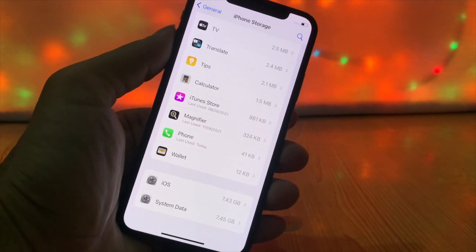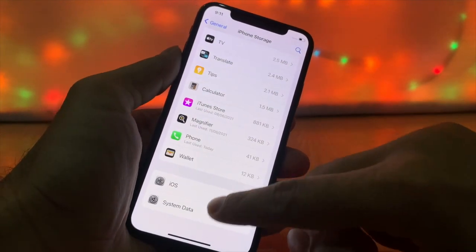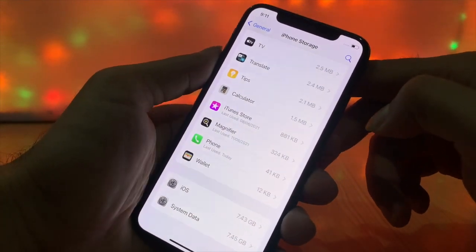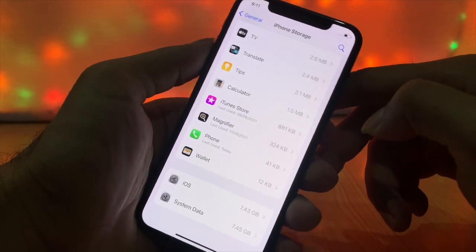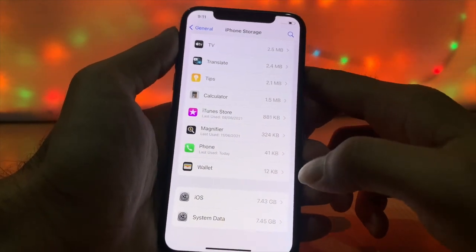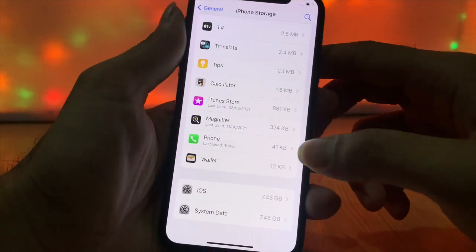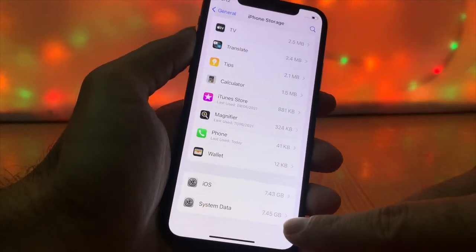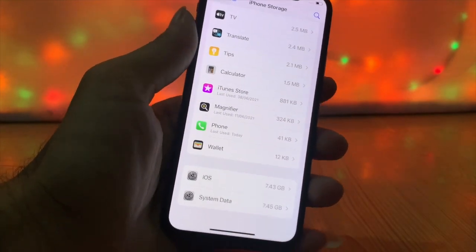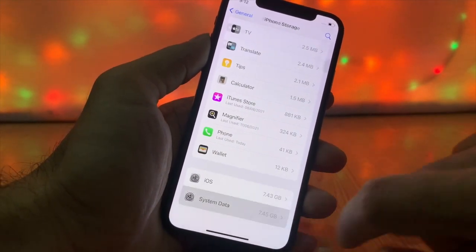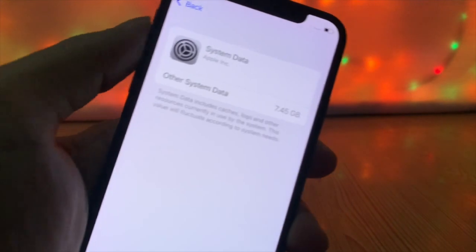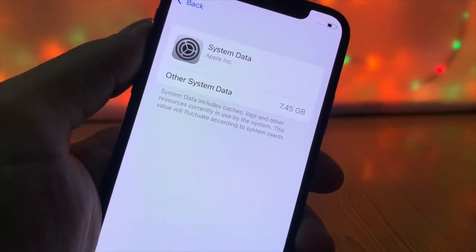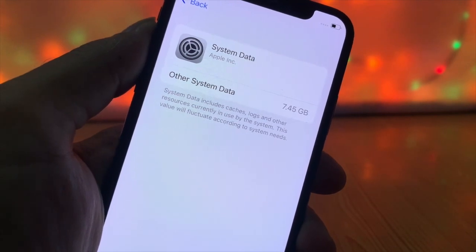The files inside Other storage are actually caches used for system performance, to make a smooth connection between files and the system. It also stores some unwanted files — caches help give the application a direct path. According to Apple, System Data includes caches, logs, and other resources currently in use by the system.